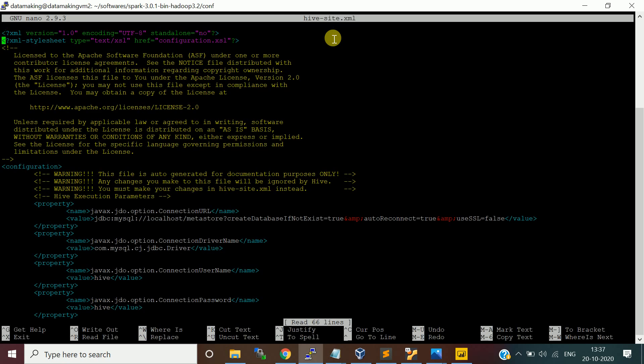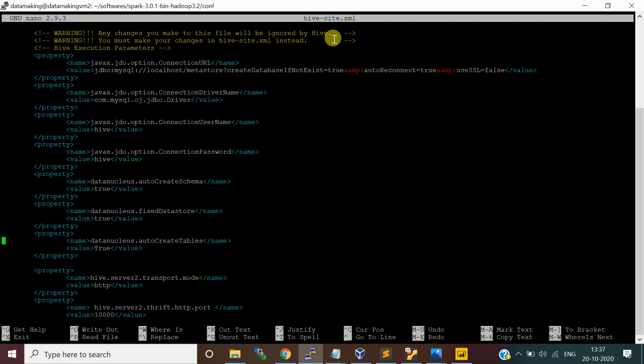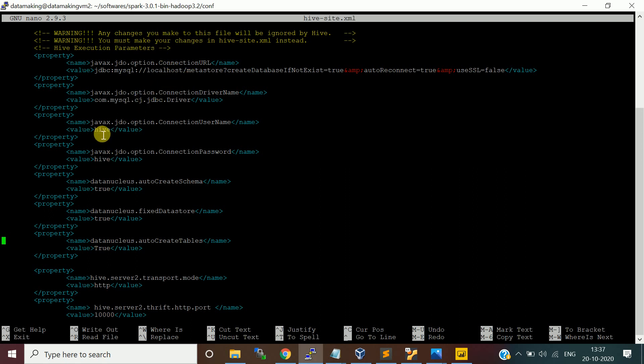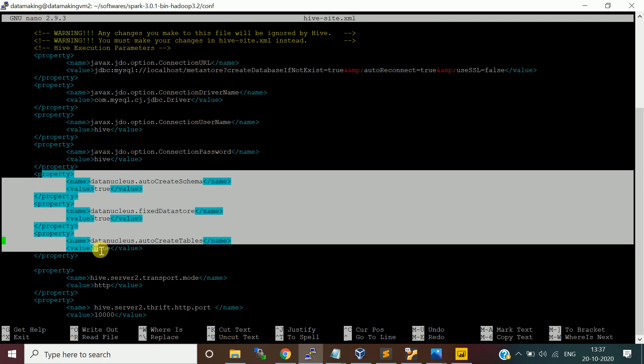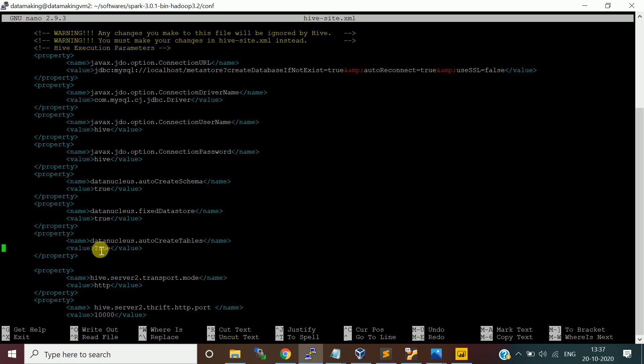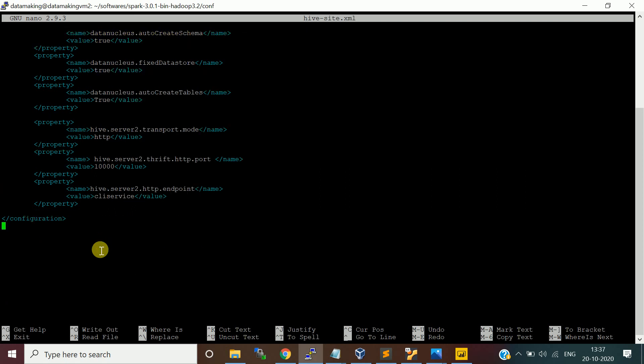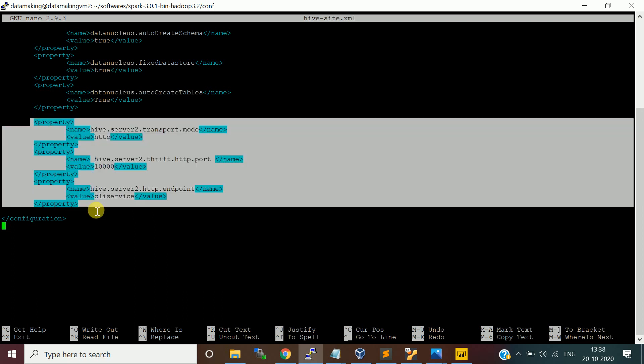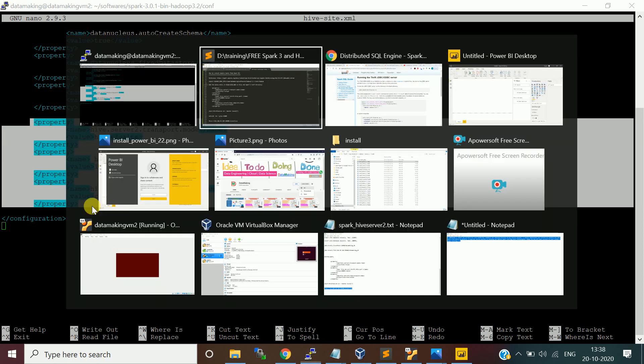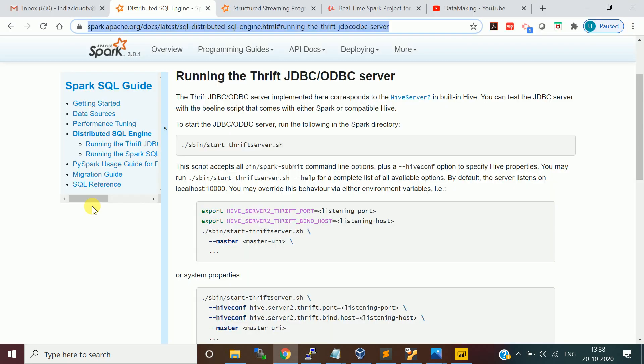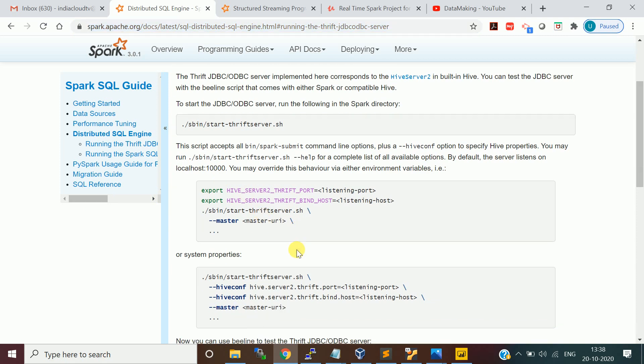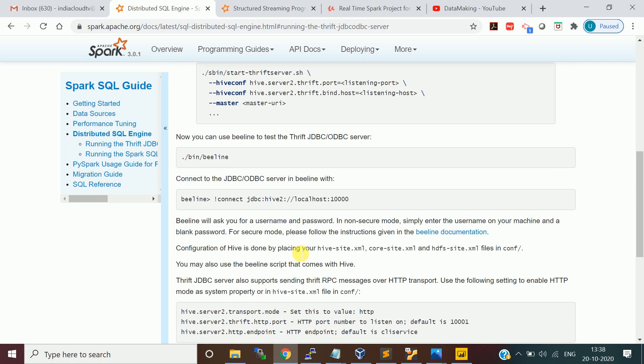I will use nano editor. Go to hive-site.xml. Earlier I was having the Metastore JDBC URL and the JDBC driver name and the connection for this Hive Metastore, the user ID Hive and the password is Hive and other few properties.